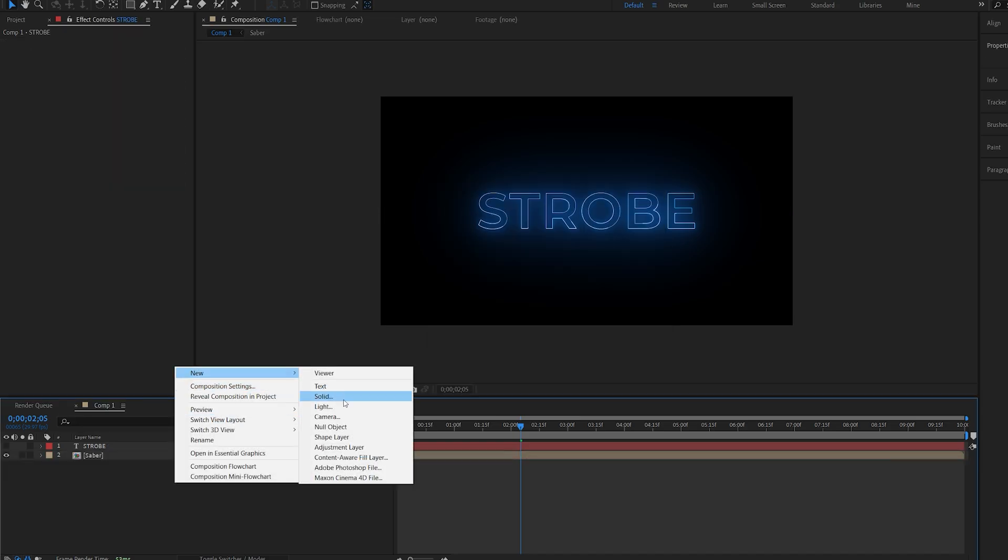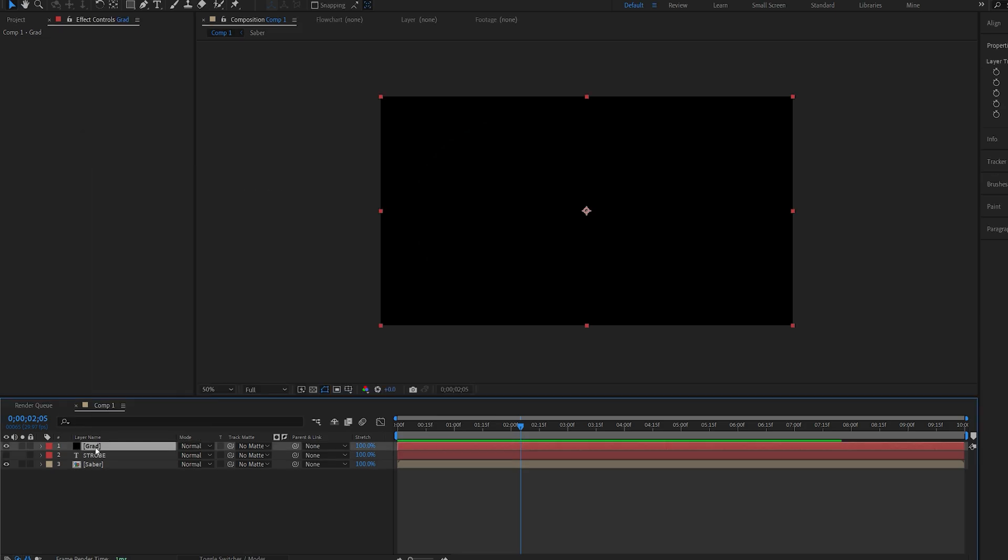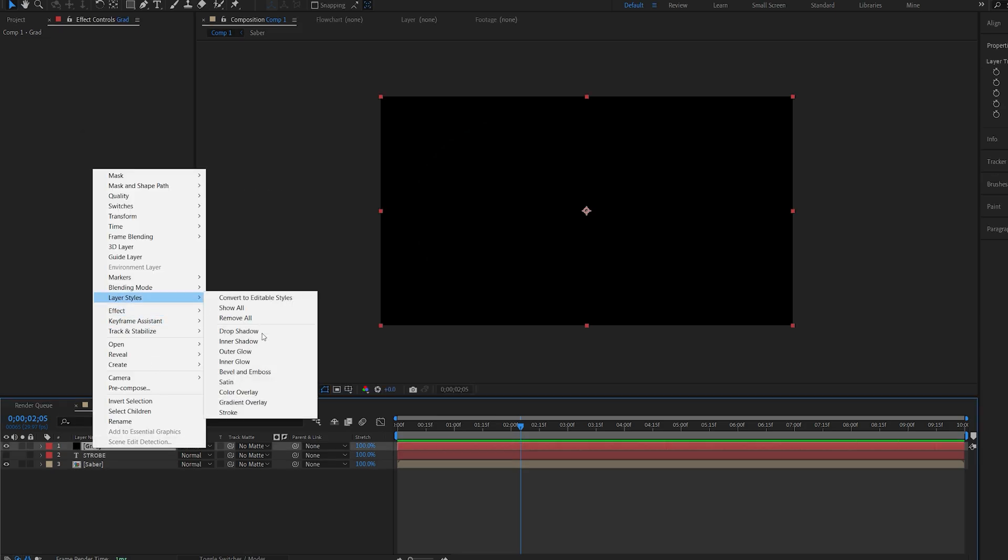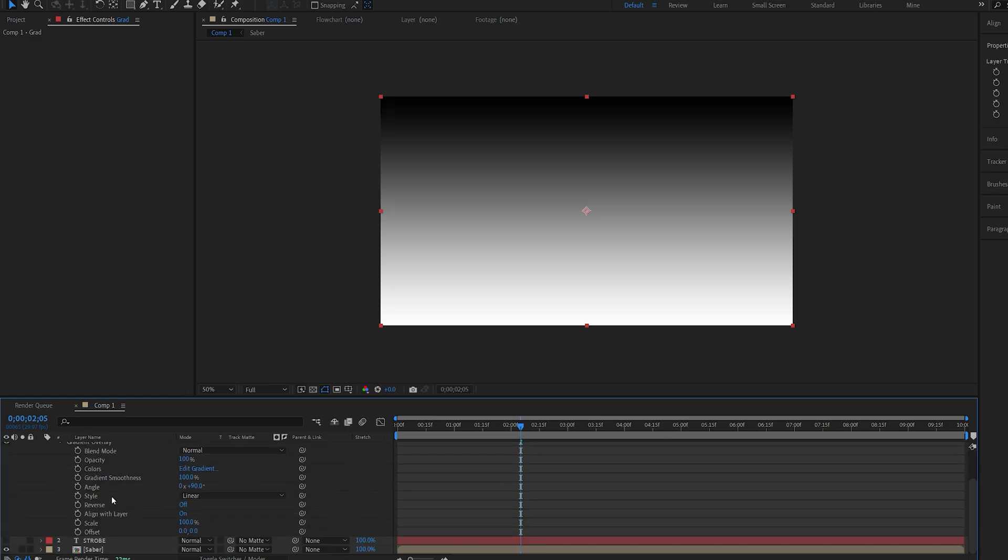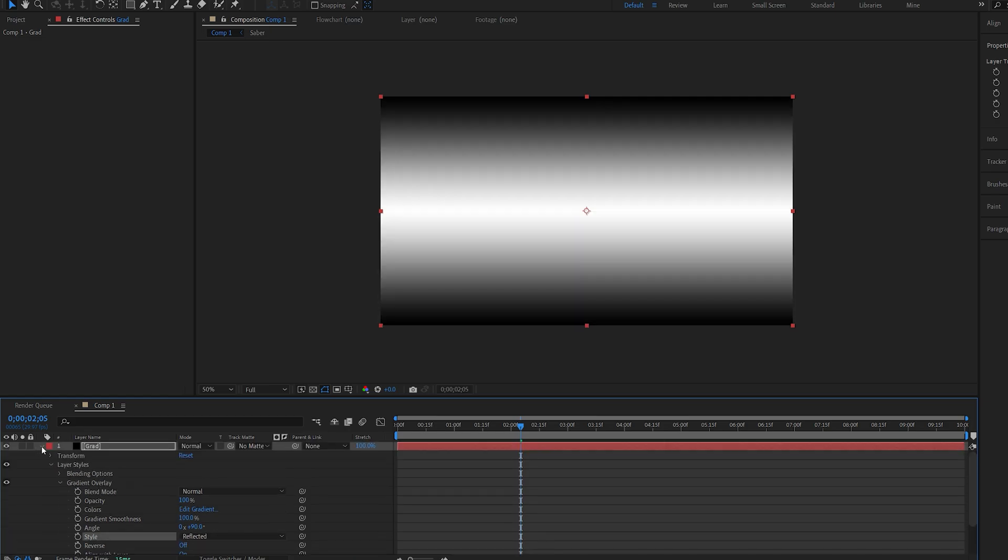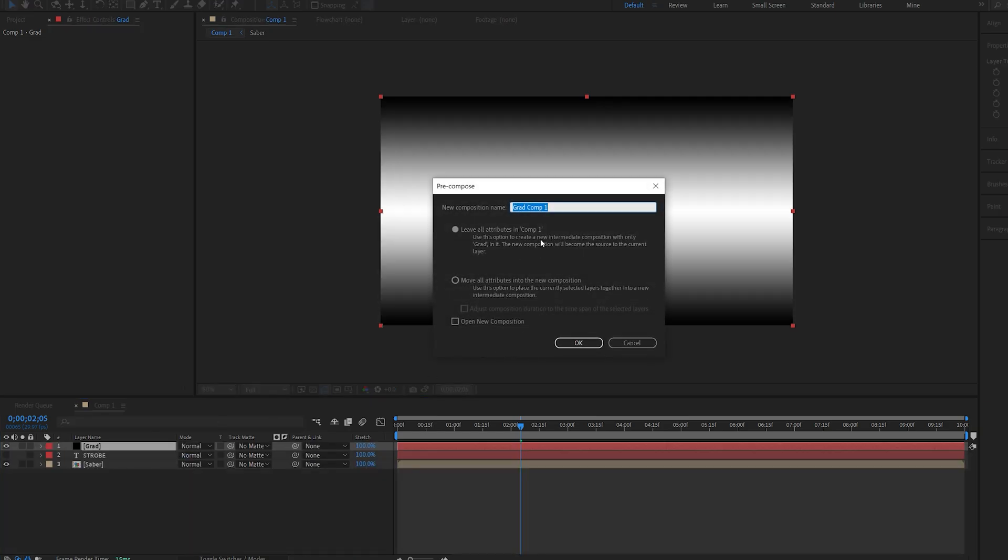Let me go ahead and create a new solid and we'll call this gradient. Now I'll right click this layer, layer styles and select gradient overlay. And if I go into the overlay here we actually got a few styles we can choose from. So let's go with reflected. And we can go ahead and pre-compose this one as well and move all attributes.